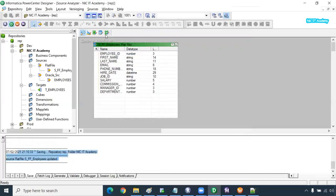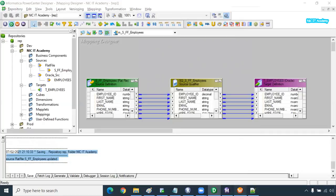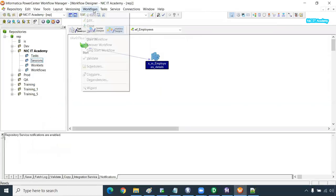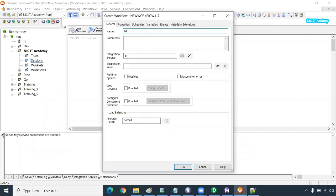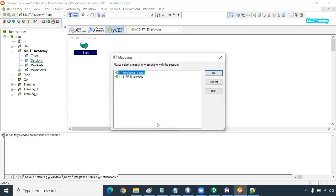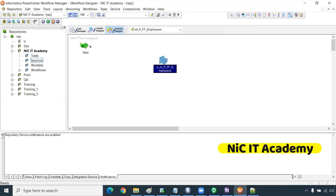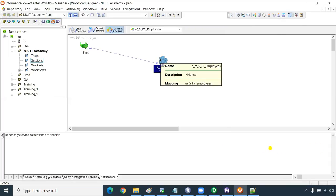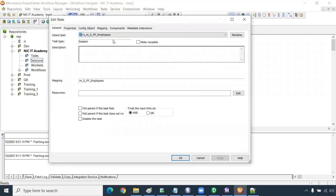Go to Workflow Manager and create a workflow named: wf_source_flat_file_employees — the naming convention helps you understand what this workflow is. Create a session by clicking on the session icon and place it in the workflow. Informatica will ask which mapping you want to associate — select the mapping source_flat_file_employees and click OK. Then click Link Task and connect it, then double-click on it and go to Mapping.